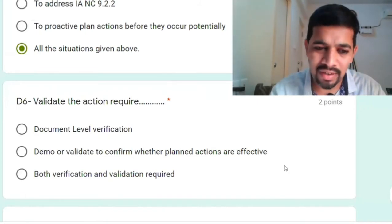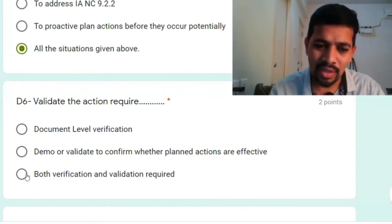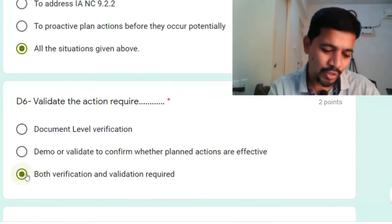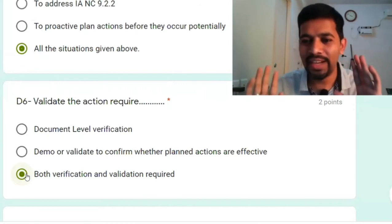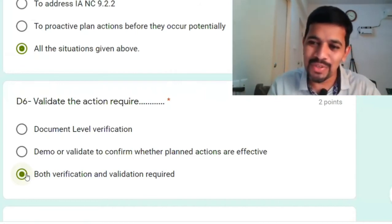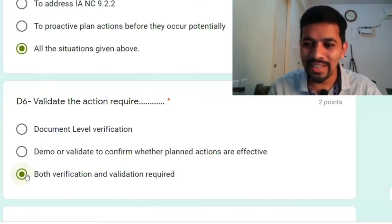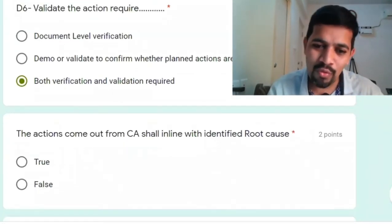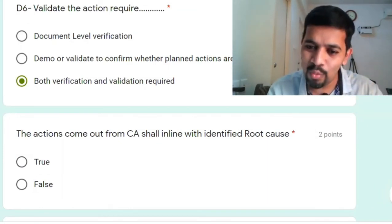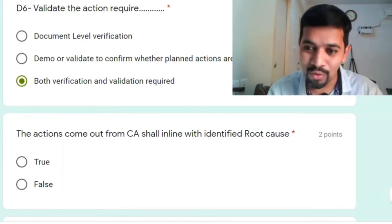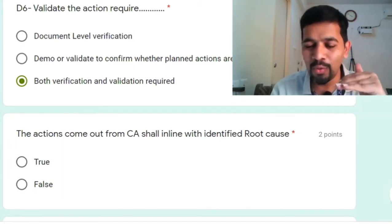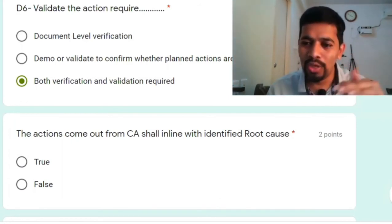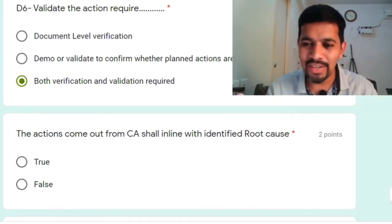D6 validate — meaning validate the corrective action — requires both document-level verification and demonstration. Verification means comparing against a document with a set of CTQs (critical to quality) and checking that all requirements are met. Validation means you demonstrate it practically and figure out whether the solutions are effective. The actions from corrective action must be in line with the identified root cause — yes, of course. That is why D4 root cause analysis is immediately followed by D5 corrective action: RCA gives the problem, D5 gives the solution.